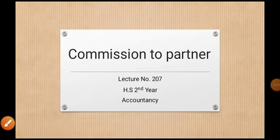Hello students, welcome to this accountancy class. Today we are going to discuss commission to partners. In a partners' capital account, commission is calculated. Commission to two partners is an item in the profit and loss account. The commission is developed as a profession out of profit, and it appears in the profit and loss appropriation account.